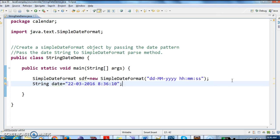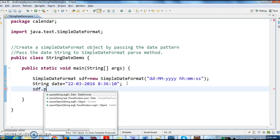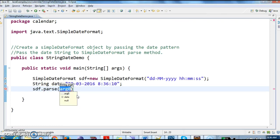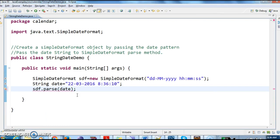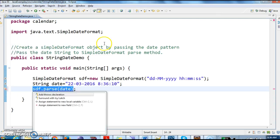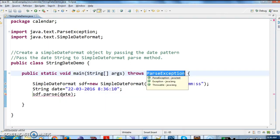Now I need to pass the date string to SimpleDateFormat parse method. So I'm passing this date to sdf.parse() - we have an argument with the string. We are getting unhandled exception type ParseException, so I'm adding throws ParseException.